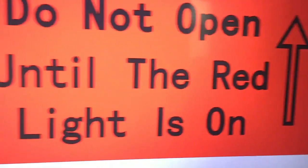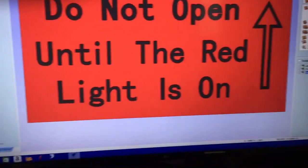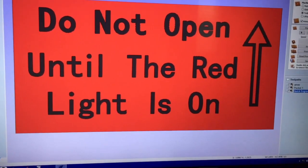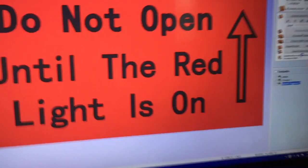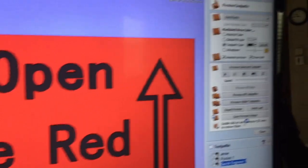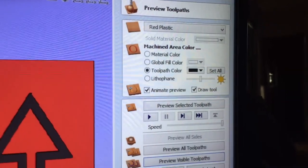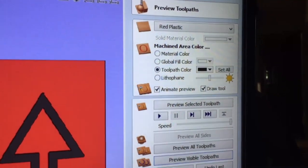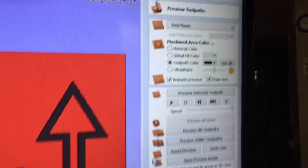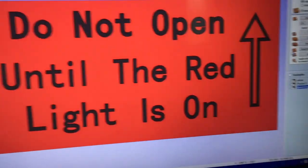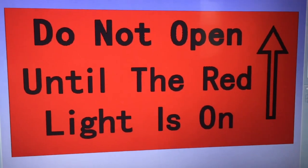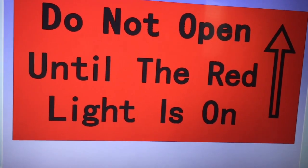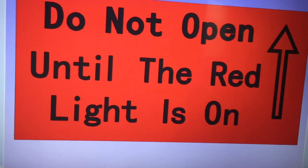When you preview it, that's what it should look like if it vaporizes the top coat. In this case our top coat is red, so I can actually change that to red plastic - can you see that? Red plastic, so that's the way it should look. Do not open until the red light is on. This is the first one so it's kind of an experiment.